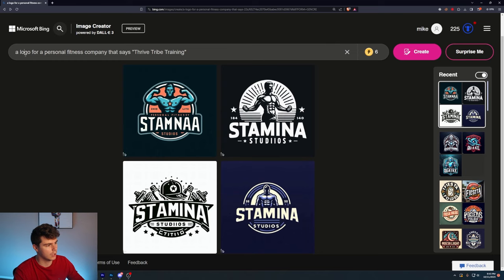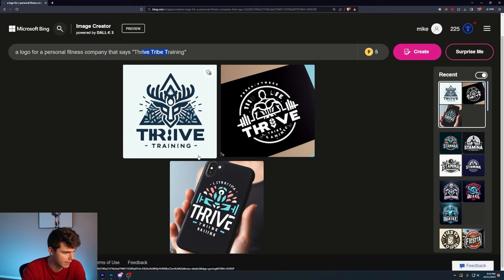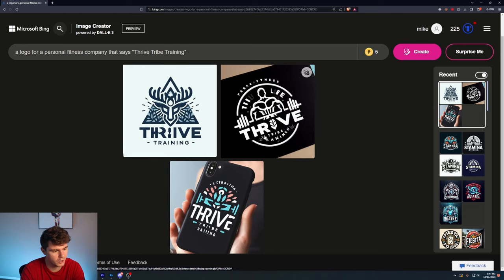A logo for a personal fitness company that says Thrive Tribe Training. This is interesting. Didn't really get the text correct at all in these ones. I think what's really been helping us is only sticking to two words. Using three here kind of threw it off a lot. Like this one here doesn't look that good. Some Illuminati type. This one here put it on a phone case. It's weird because like at first I would have said like, wow, that looks so good. But the more and more I see, it's just not. It's just not it.